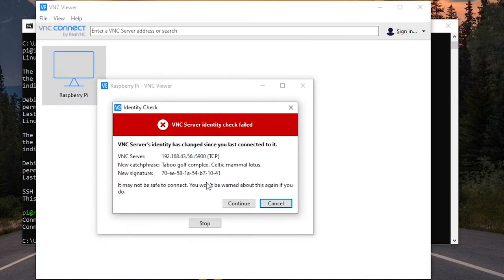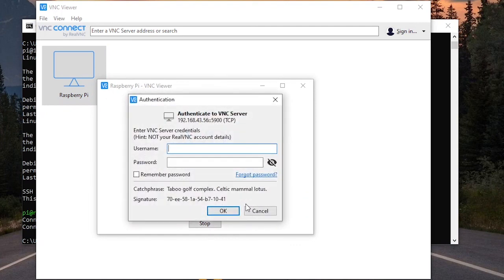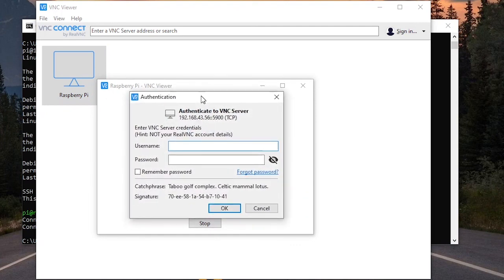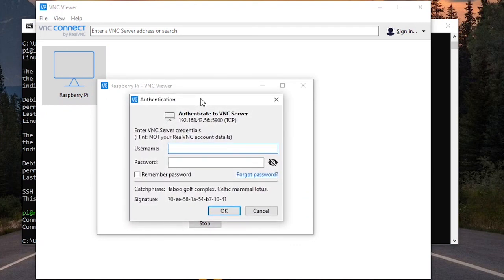You may have a warning like that. Let's don't worry about that. Let's click on continue. If you don't have the warning, it's fine too.